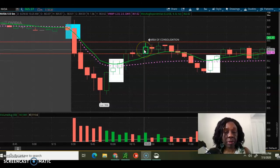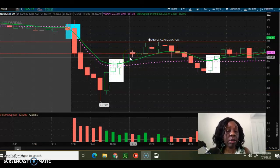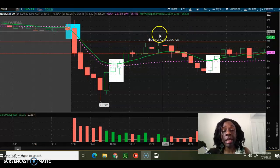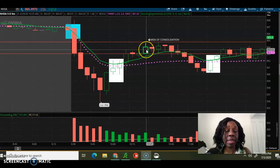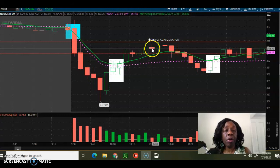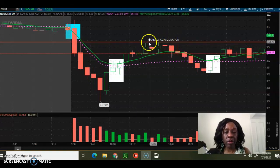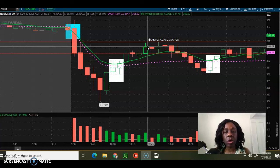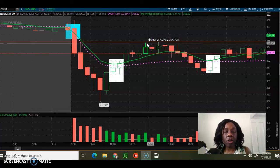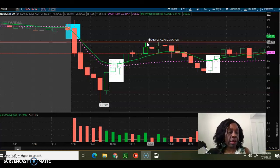This is a five minute chart, so we have five, ten, fifteen, twenty minutes of upward movement. At this point we reach what I call the area of consolidation. What you see now is a little bit of a seesaw movement — price is not going beyond the top level here.